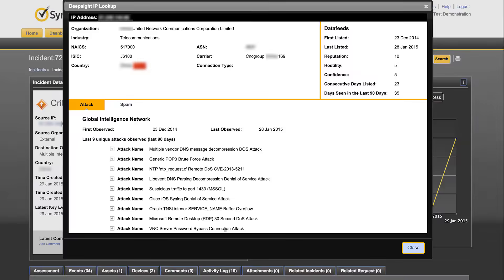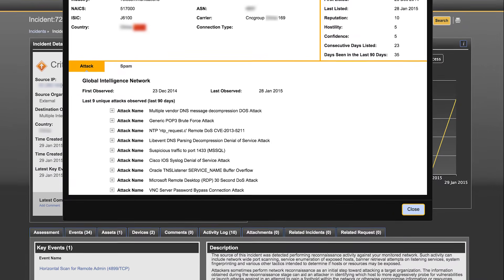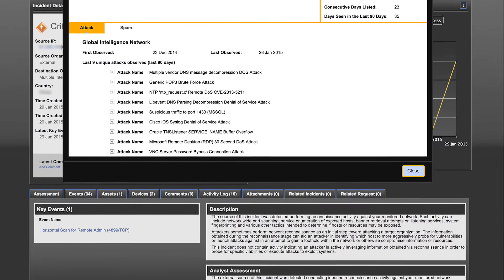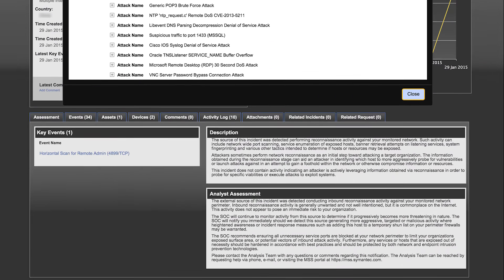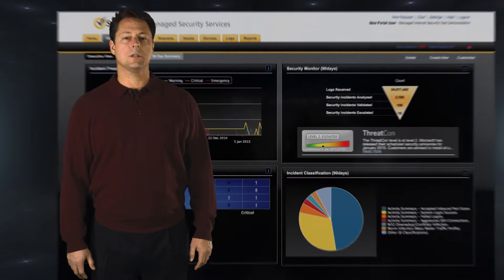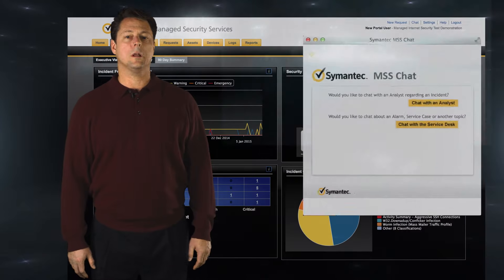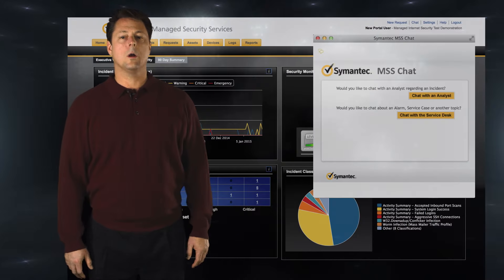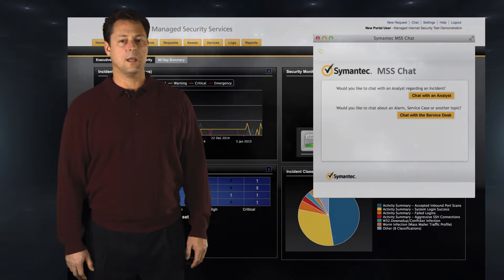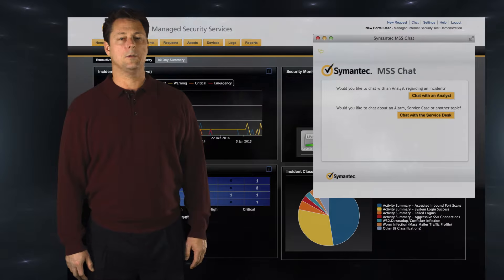We also provide information about the threat actor by pulling in data from our global intelligence network. If you need additional assistance, you can always click on the chat feature within the portal, or call 24-7 and speak directly to an analyst.